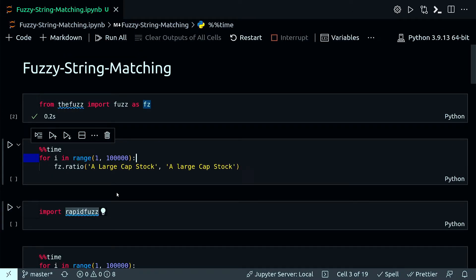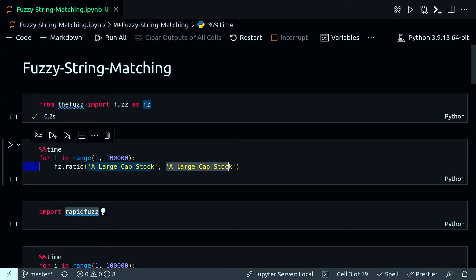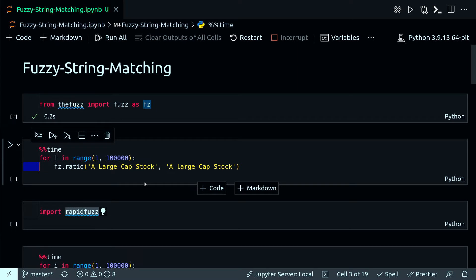So first I'm just importing the fuzz library, and then I'm running a loop to do a fuzzy string matching between these two strings: a large cap stock and a large cap stock. The only difference between these two is here the large is in a small letter. I'm running this loop a hundred thousand times, so let's see how long it takes.